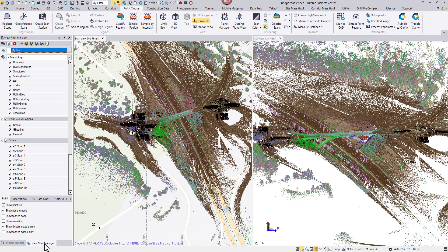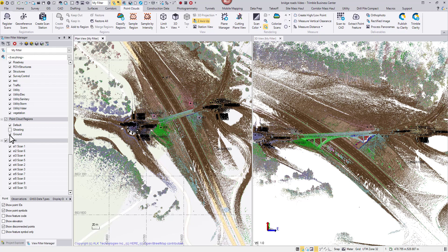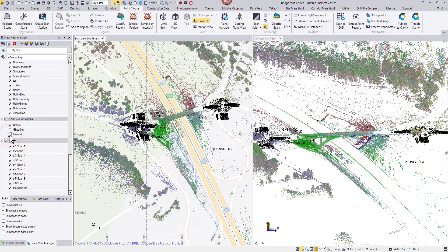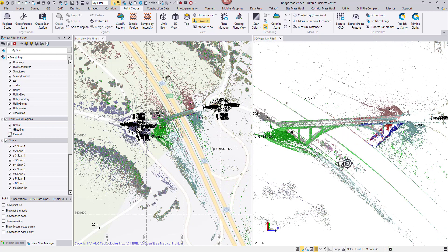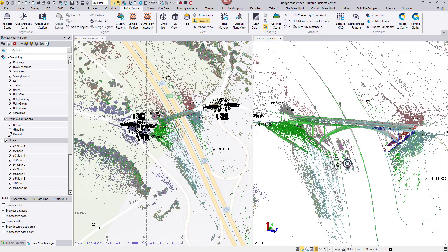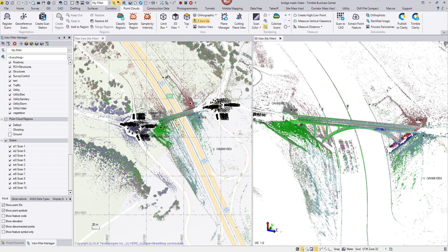I will clean up the point cloud so the heavy traffic does not show in the deliverable. A point cloud region called ghosting was created to host the points from passing vehicles. The procedure is not complete yet. I can turn off the automatically classified ground region and let the vehicles pop up.